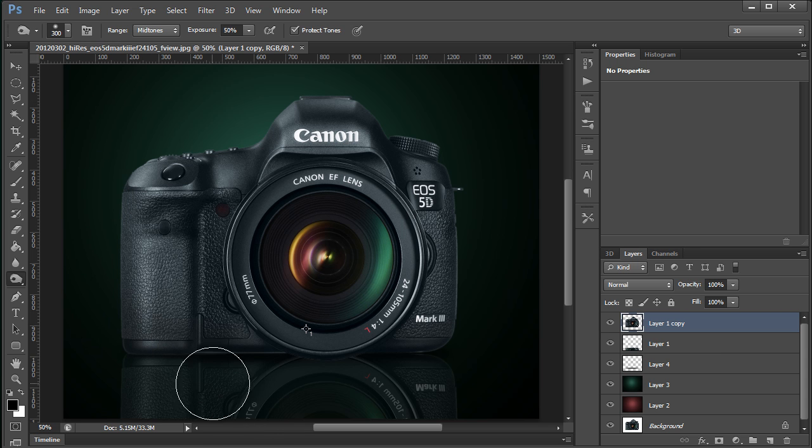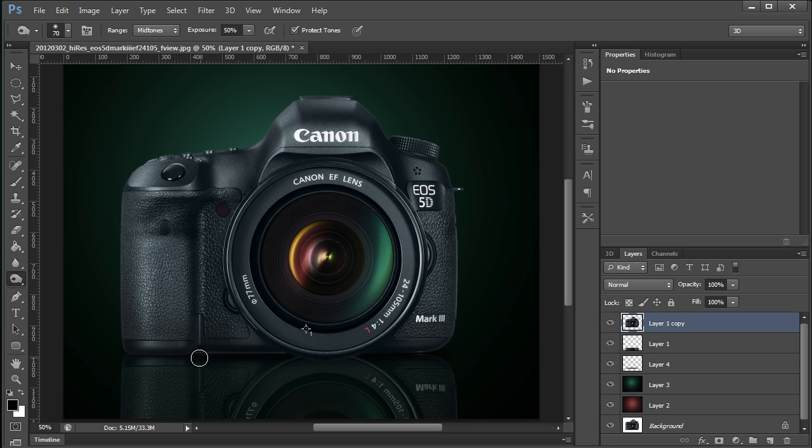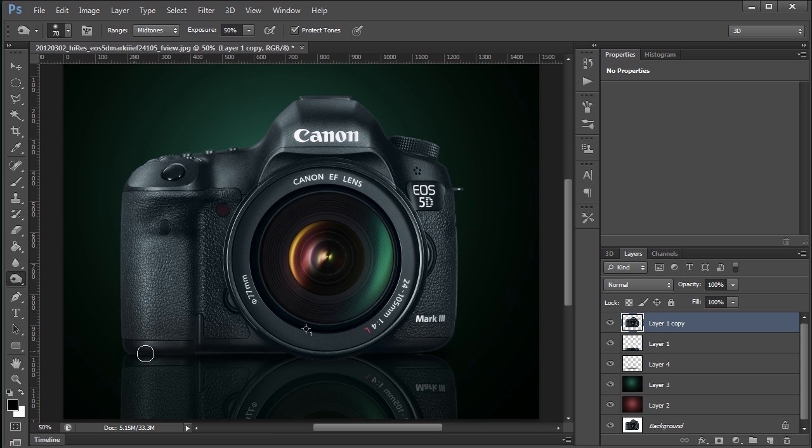And I'll just burn in a little bit of the base of this camera, and particularly down here along this bottom edge. There we go. Much, much better. That looks a little bit more realistic.